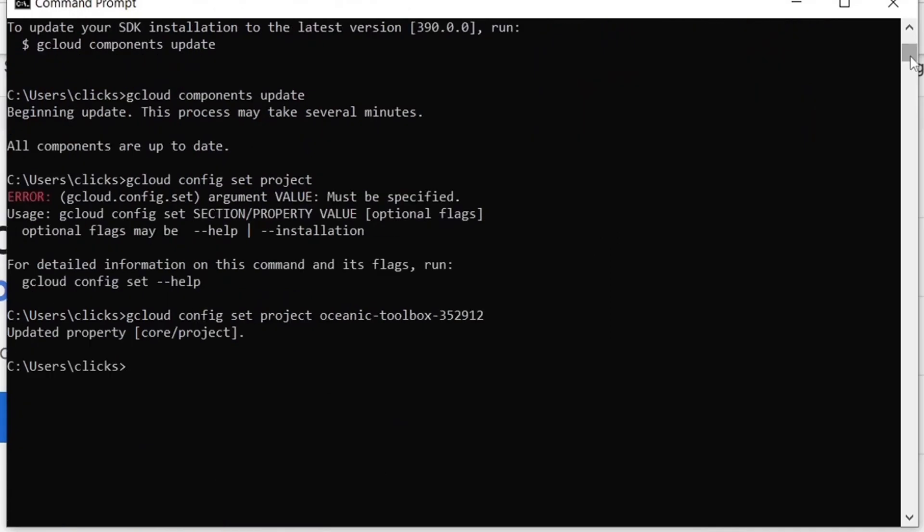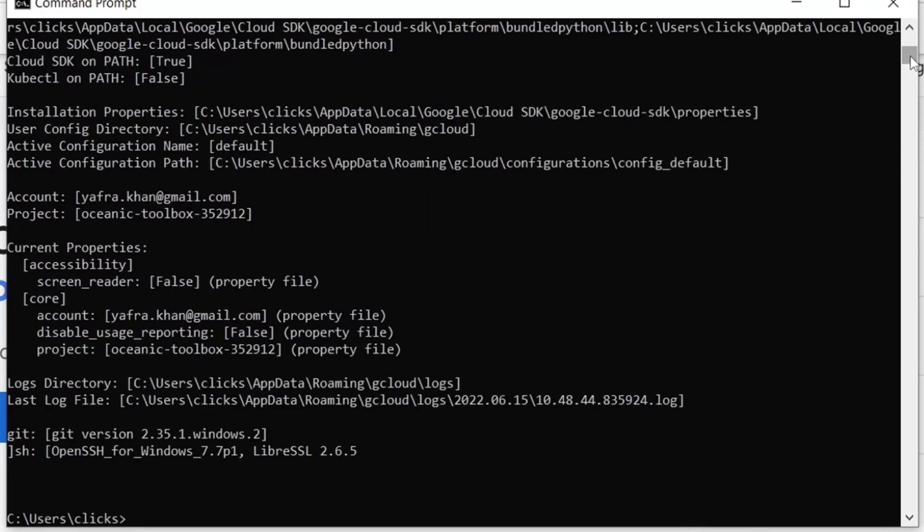To show the current cloud environment details, we run the following command. This shows us all the gcloud current info including the versions and default account and project name.